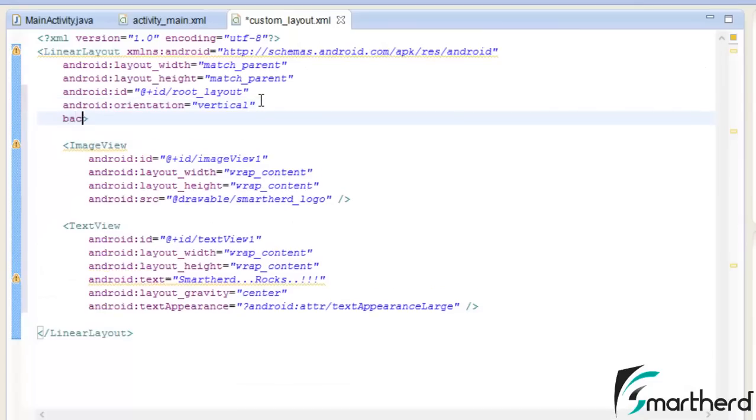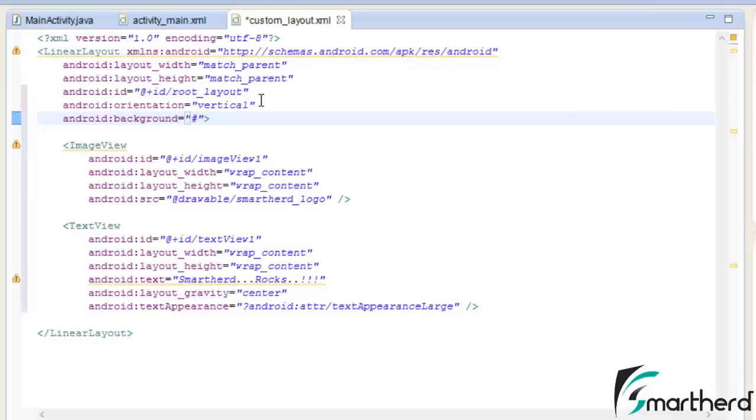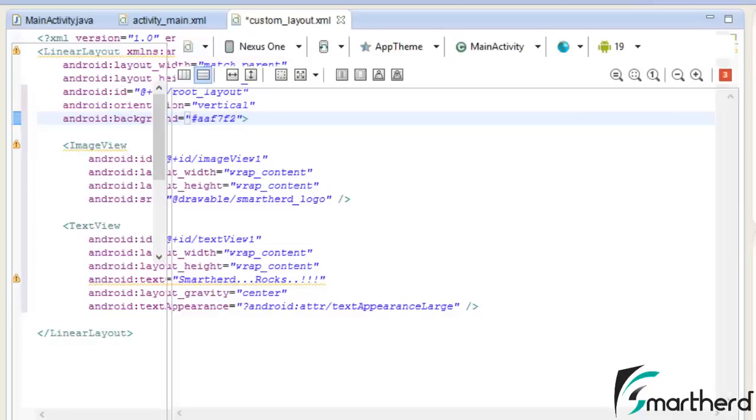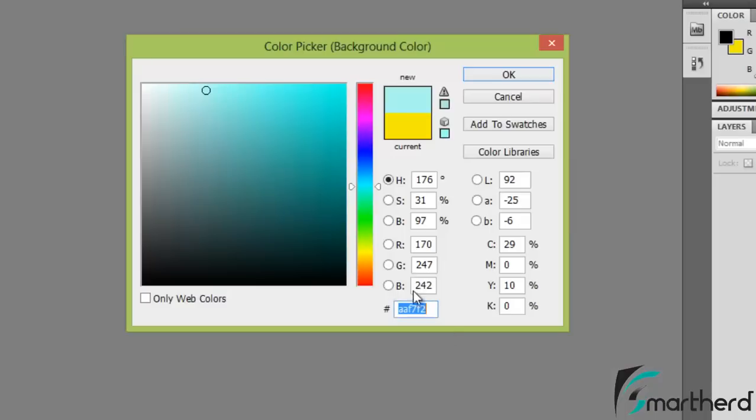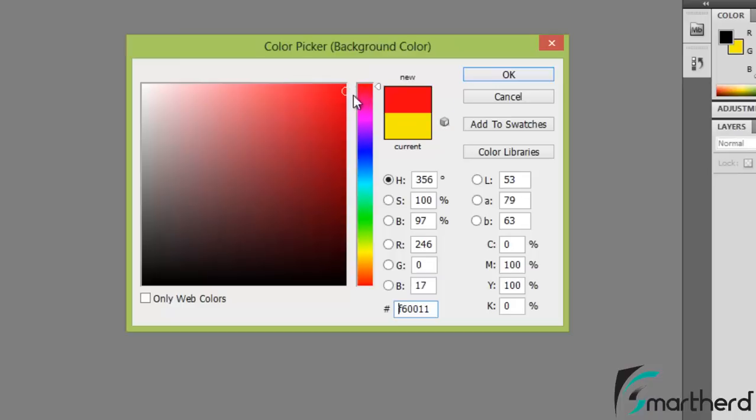Inside the linear layout type background. Now just give the hash and paste that value right here. Now see our background color has changed. You can check out all these colors. If you want you can get this yellow color also or if you want red, you can get the red value also. It is a six digit hash value.